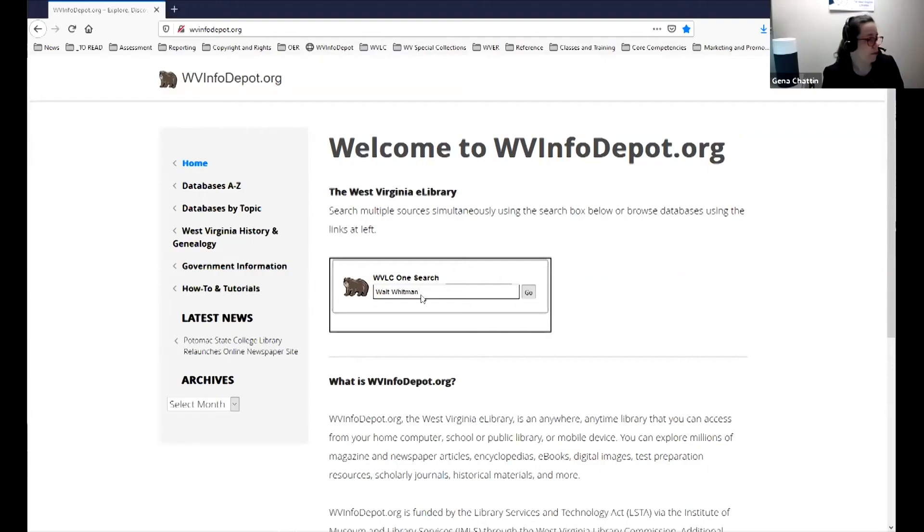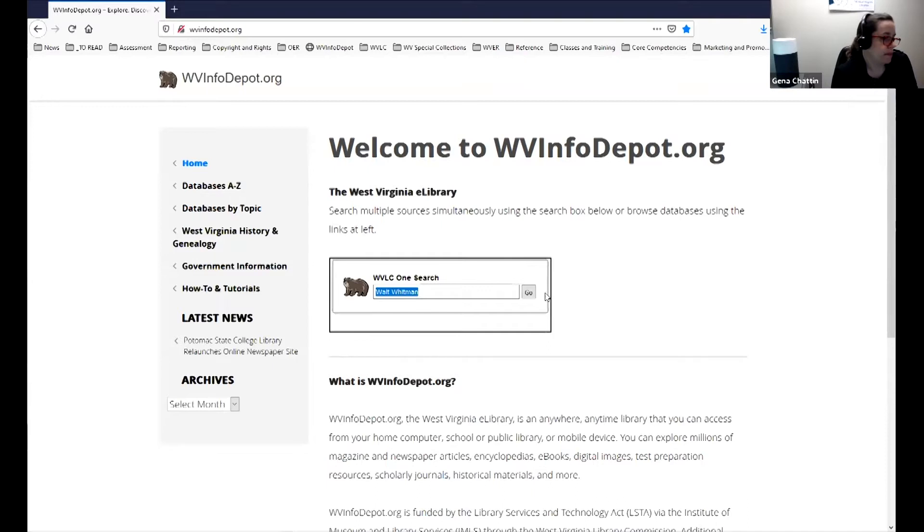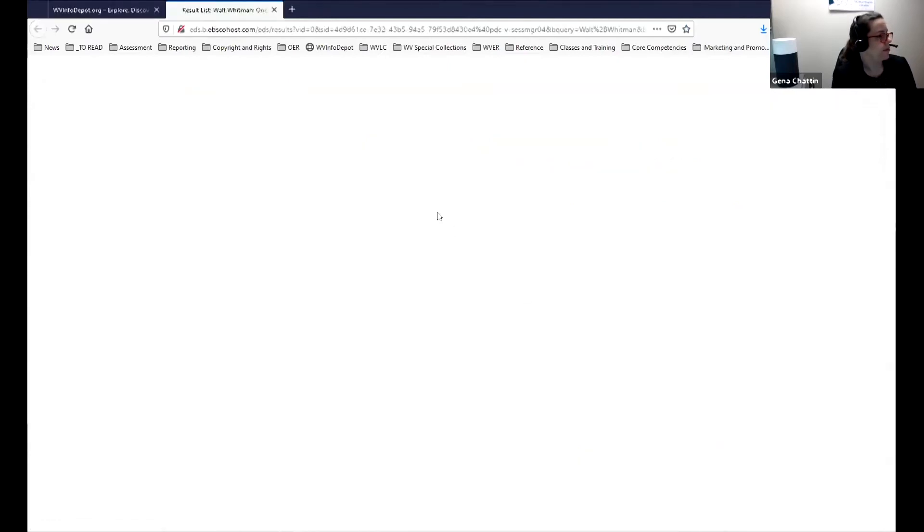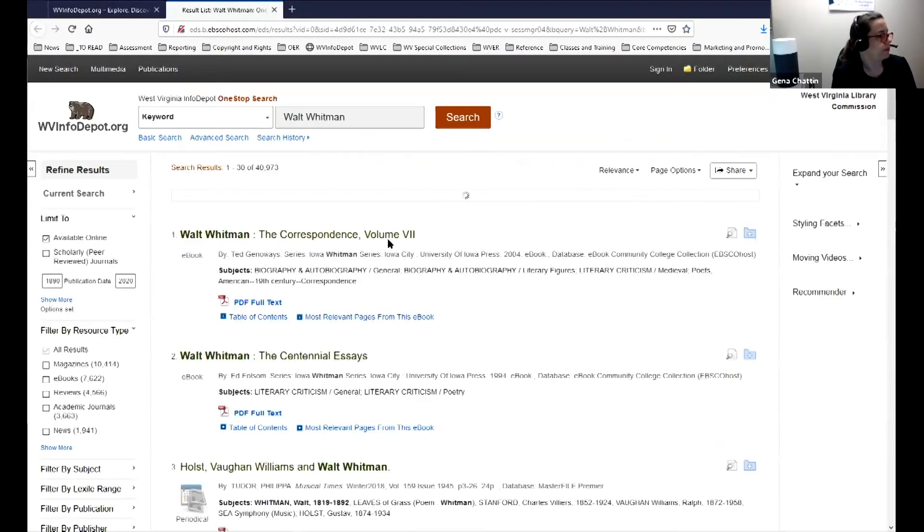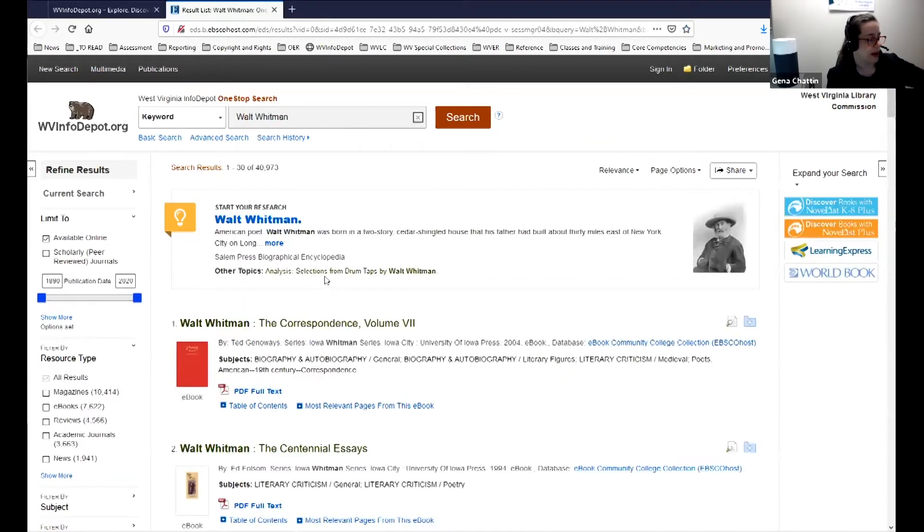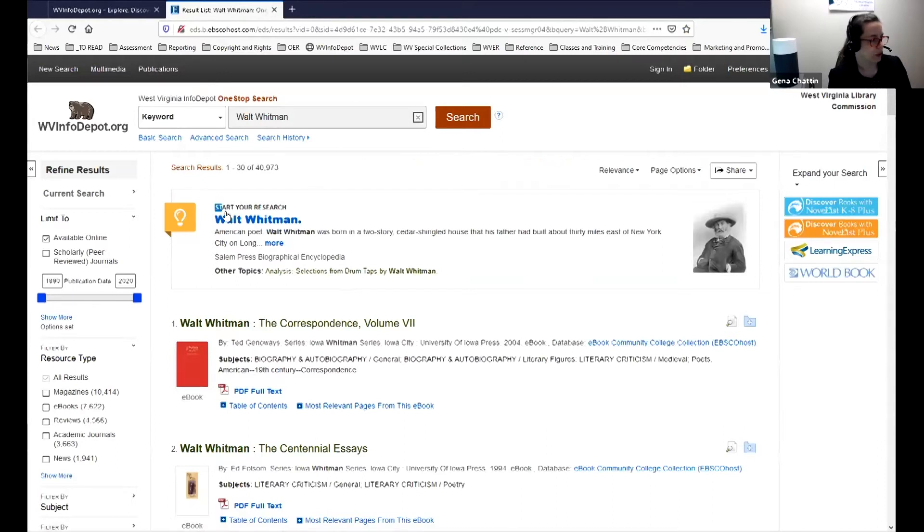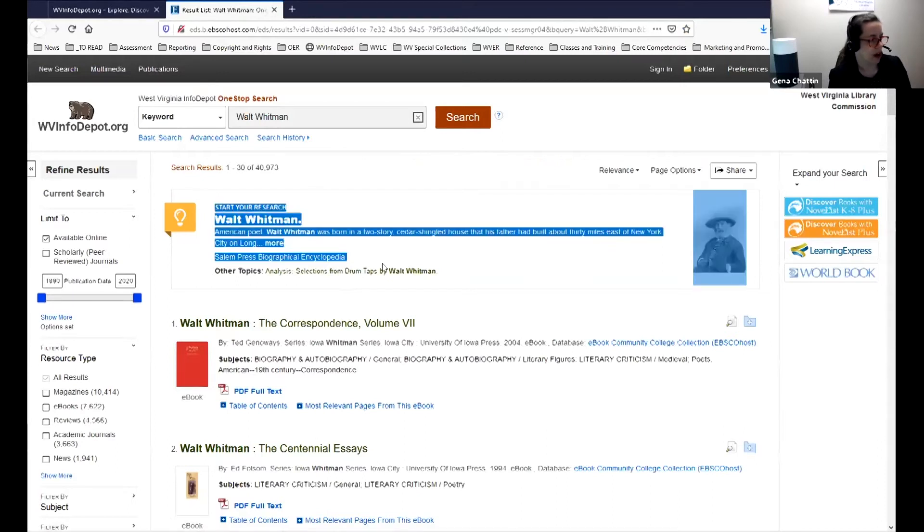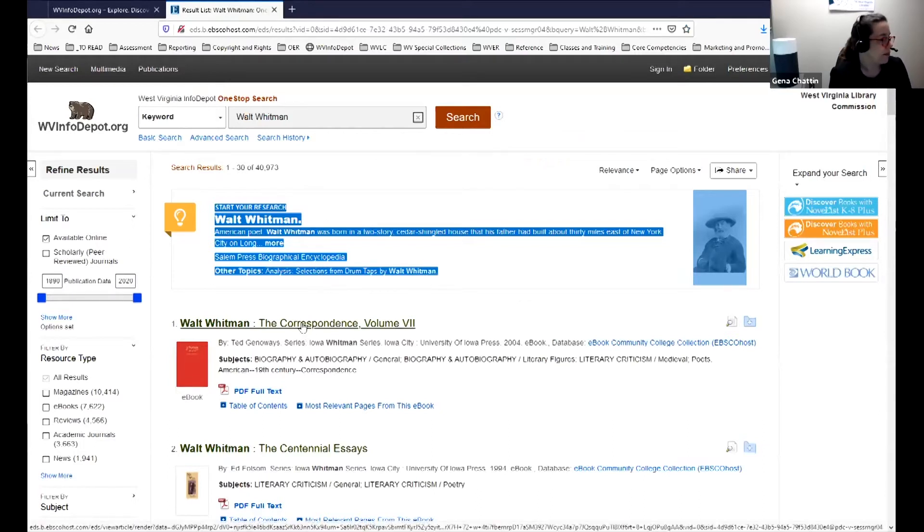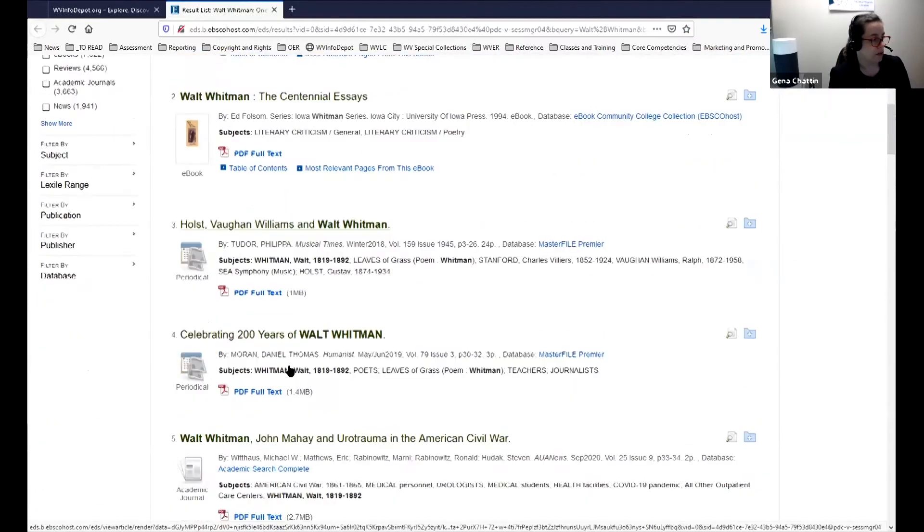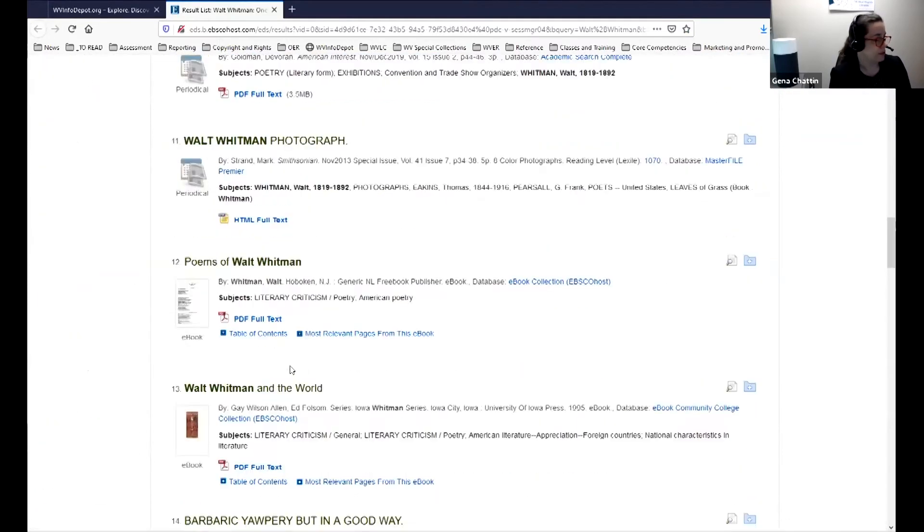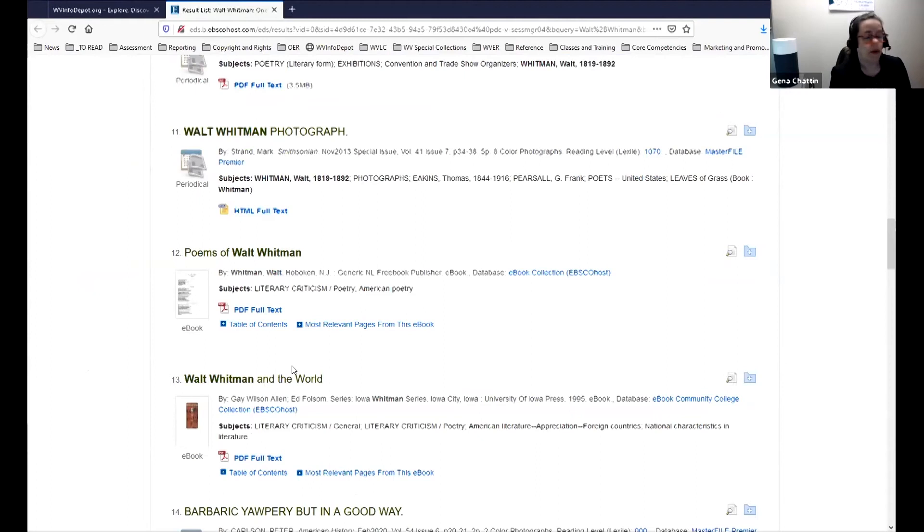I wanted to do just a little bit of a demonstration of a search in case you all are not as familiar with it. Just imagine that you're a high school student and you want to do a search on Walt Whitman just to see what you can find. It searches multiple different databases at the same time. It starts with this thing called a research starter at the very top, which is a little bit like an encyclopedia entry. And then there are books, articles, images, all sorts of things will turn up when you do a OneSearch search.